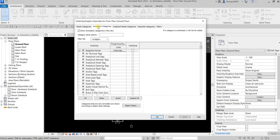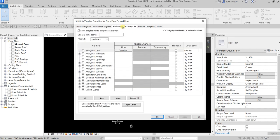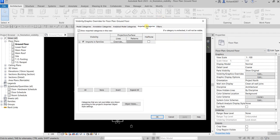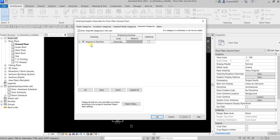You can also go to the Annotation tab, where you can control the visibility of annotations like tags, reference planes, section boxes, and dimensions. Analytical Model Categories is more on the structural part of the model. Imported Categories — if you have a CAD drawing imported into your Revit model, you'll be able to see the AutoCAD drawings here and control their visibility and other properties.